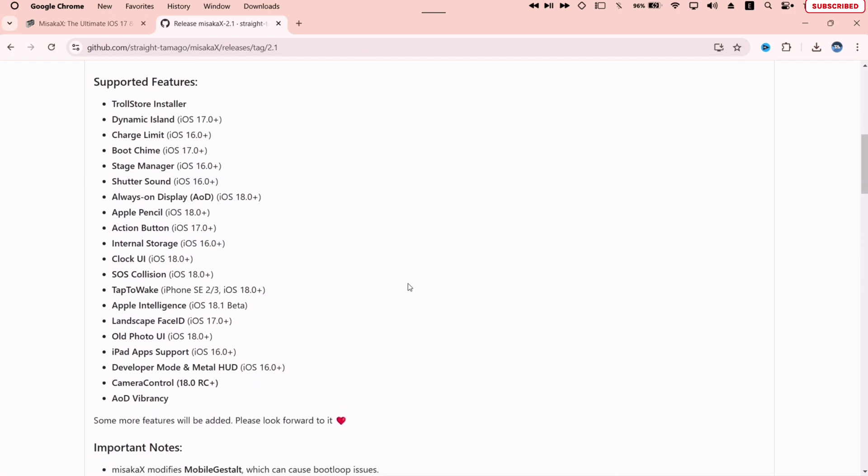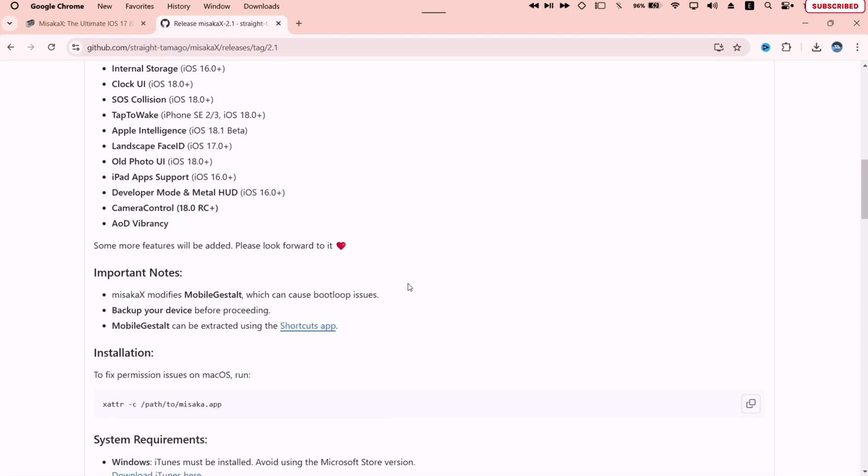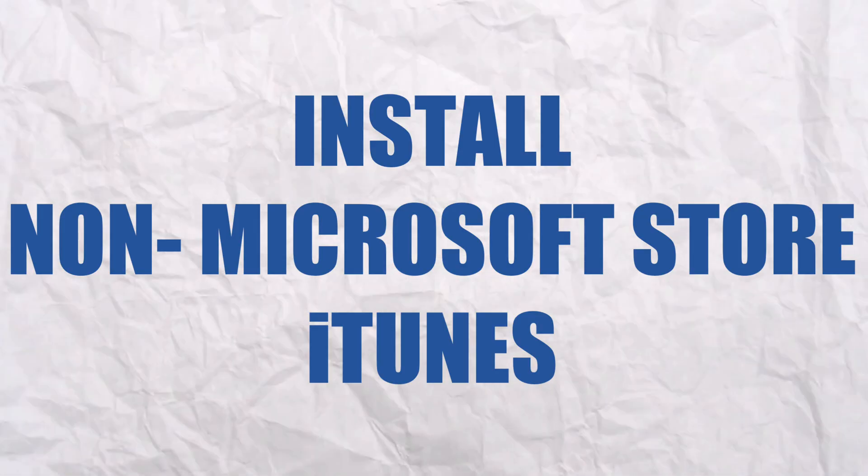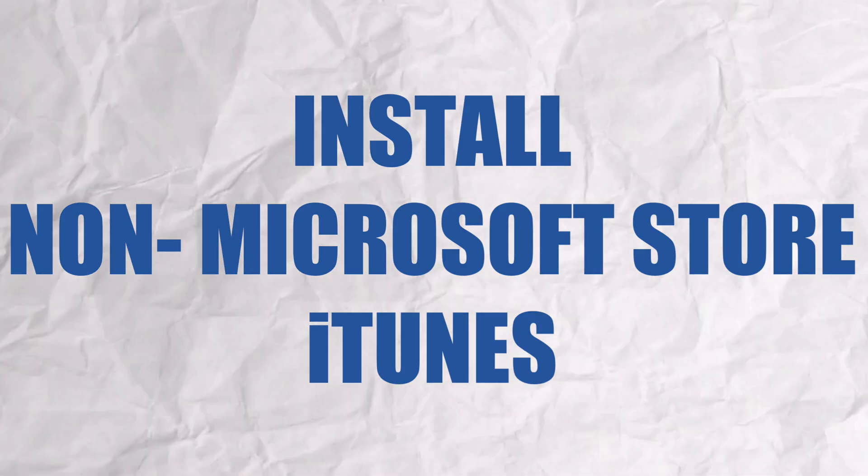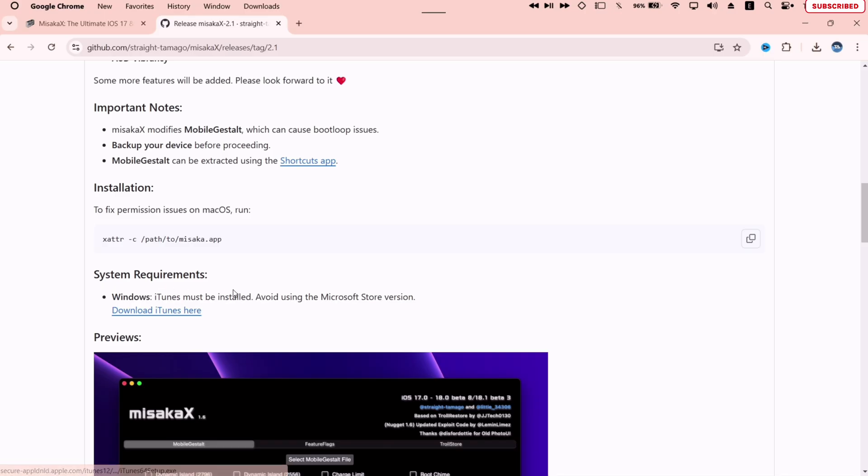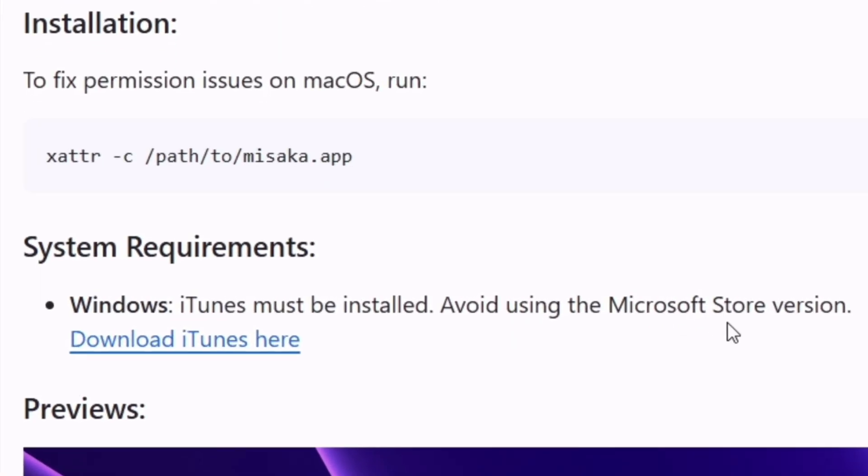Now if you are a Windows user, you must install the non-Microsoft Store version of iTunes. So let's click on the link and download iTunes.